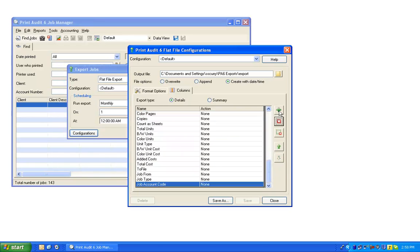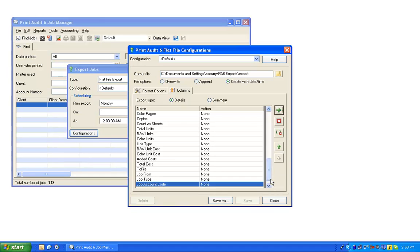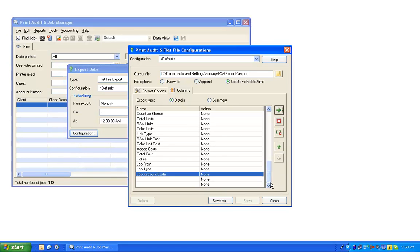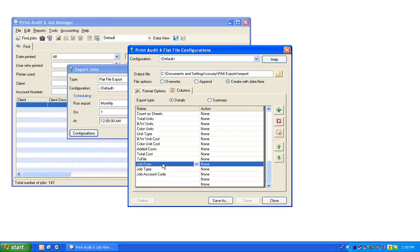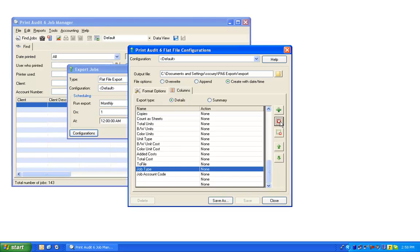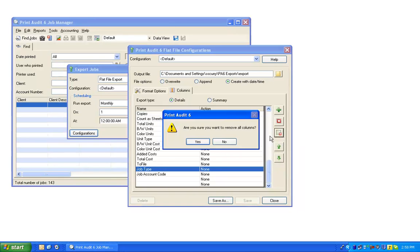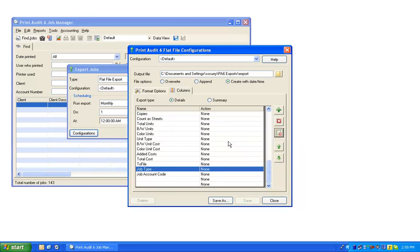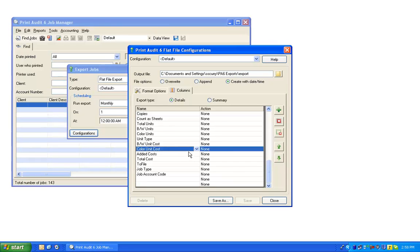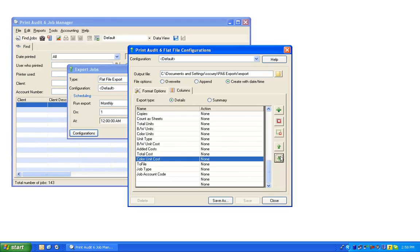The buttons on the right will allow you to add new columns with the plus arrow, remove columns with the X button, remove all columns with the second button, and rearrange the order of the columns with the up and down arrows.